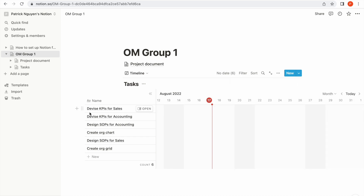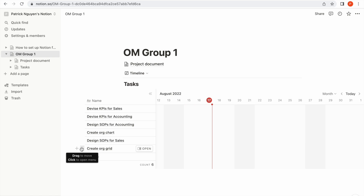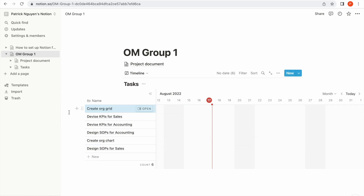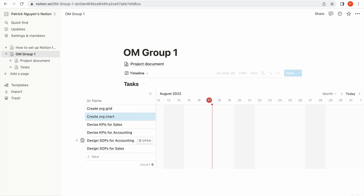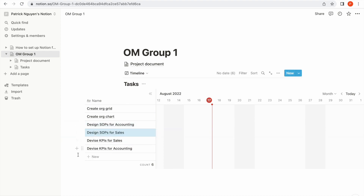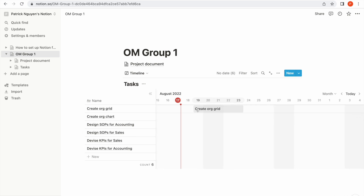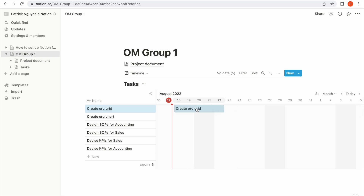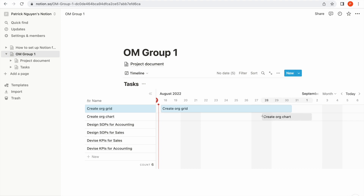Before we create the timeline for each task, you can see that they've been mixed up a little bit, so you can reorder them the way you want. It seems about right. Now I will assign each task a certain timeline. For example, if I want to do the org chart from August 18 to August 22, I'll drag it over here. Or if this task takes longer than a week, I'll drag it to change the timeline, and the same goes for other tasks below.